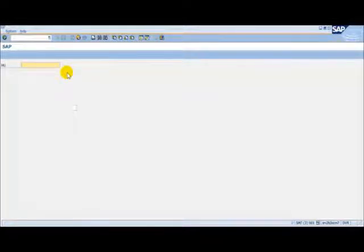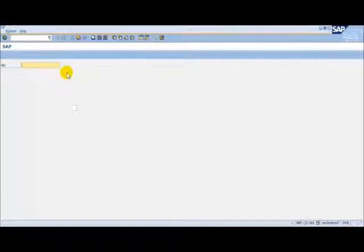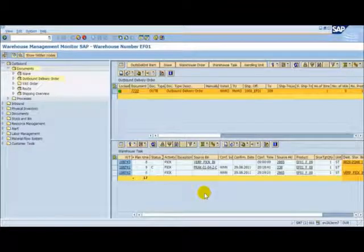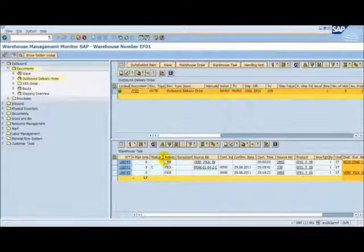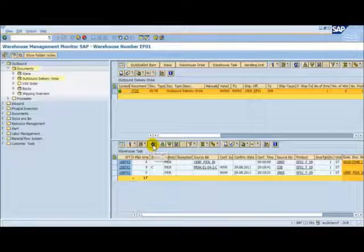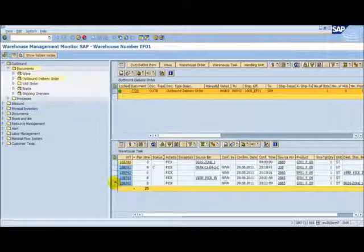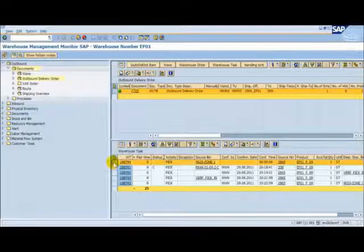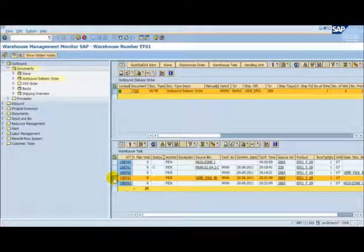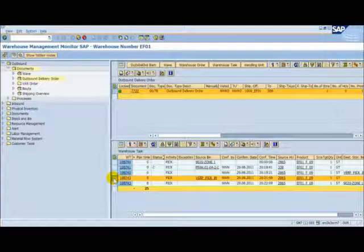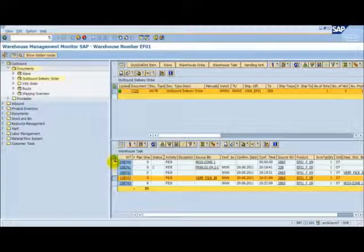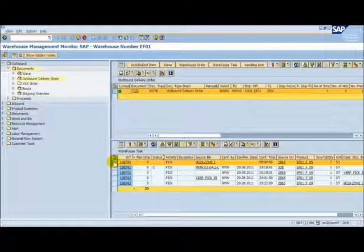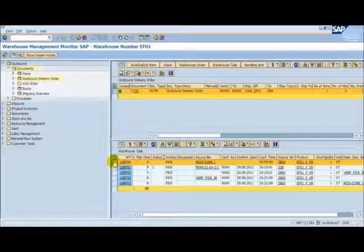Let's once more go back to the warehouse monitor to check the status of our delivery. Back at the monitor, let's refresh the warehouse task list once more. Here we can see that a new task has been created and our move from the work centre to the staging area has been confirmed. The final task in the process is to load the pick handling unit onto the vehicle.